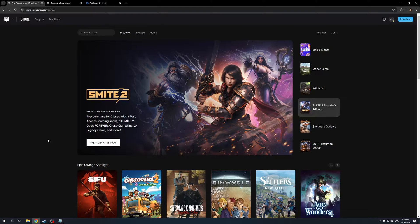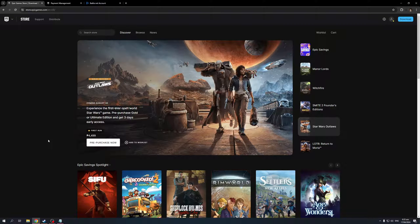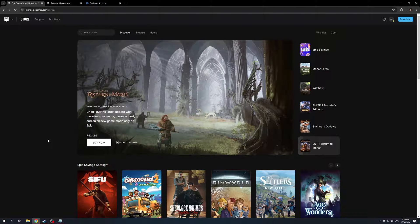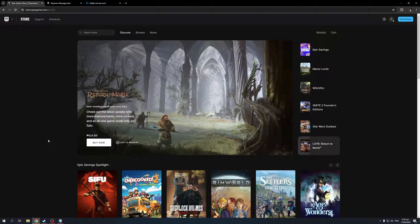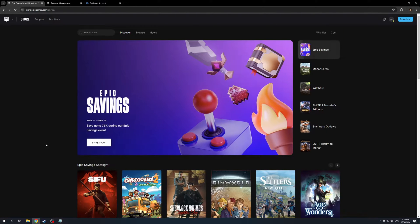The idea is you would first want to get access to your account settings. To do so, you'd want to go to this website right here: store.epicgames.com. Once you're logged in, you basically want to navigate to the top right corner of your screen until you see your profile icon. So it's this one right here.